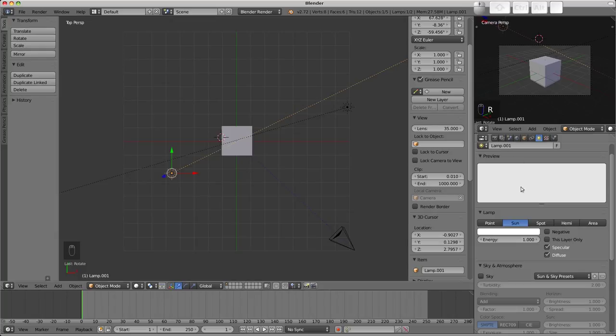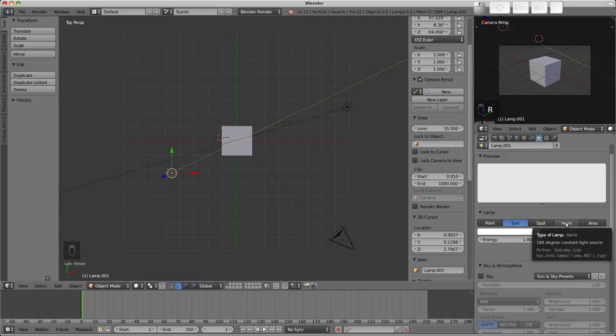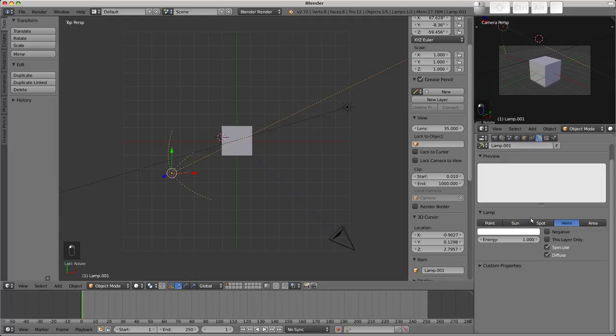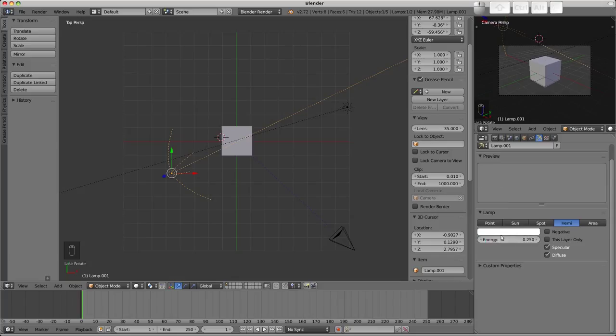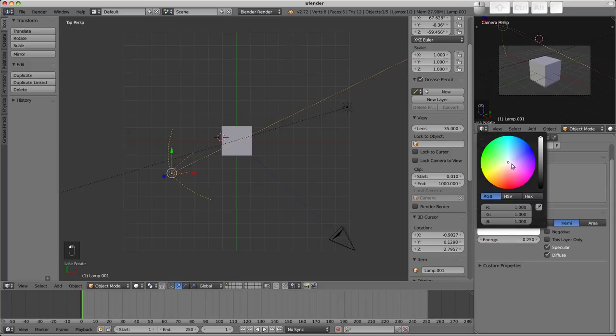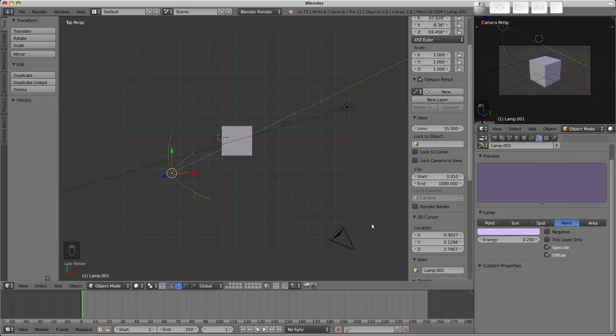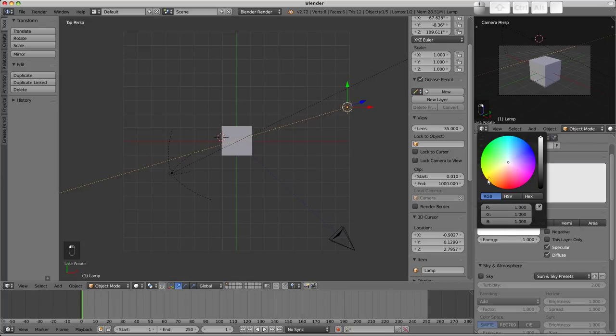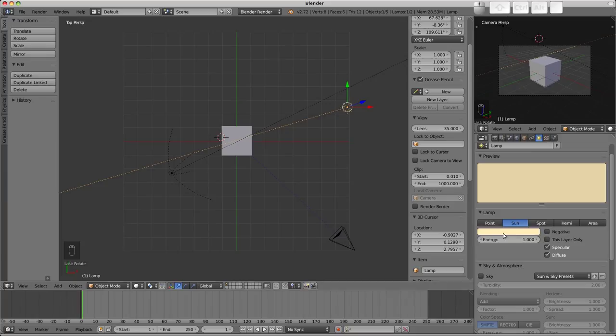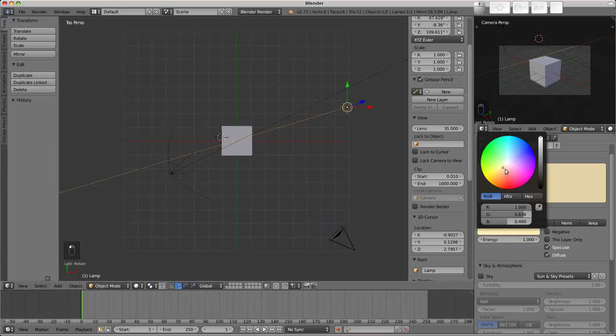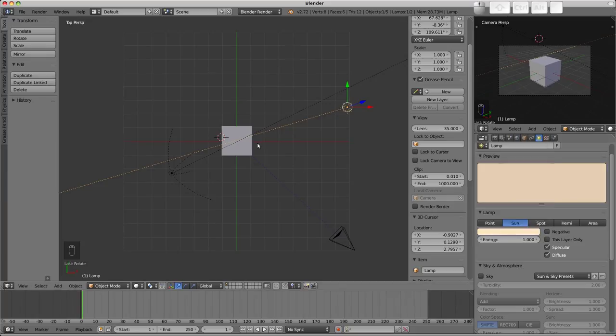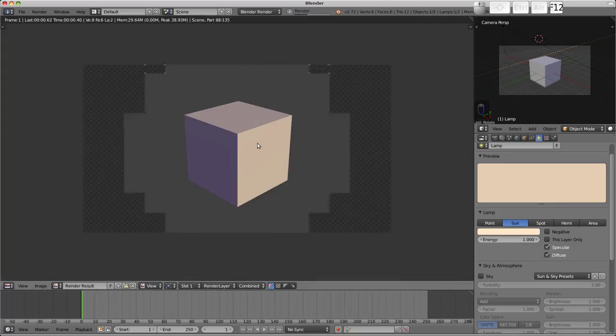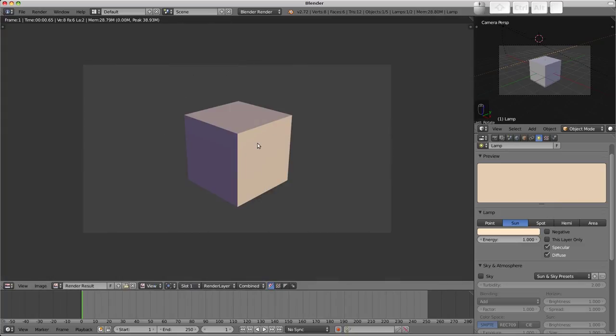The one we duplicated I'll change into a hemi lamp by going to the object data button and selecting hemi. I'll also set its energy down to about 0.25 and change the color to a very pale blue or purple to represent the sky. The sun lamp I will select and change its color to a pale yellow to represent the yellow we get from the sun rather than a white which is rather unnatural. A render should now reveal a more pleasing result.